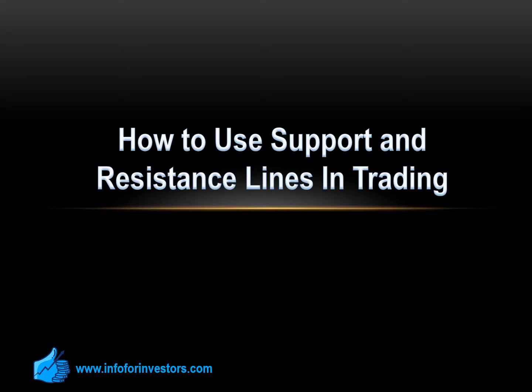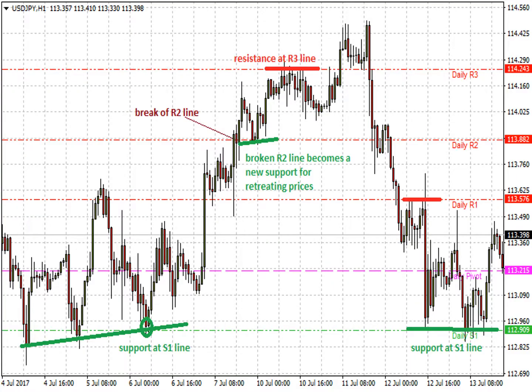First, find the pivot points. Take a look at the chart above, which shows three areas of support, three areas of resistance, and a central pivot.